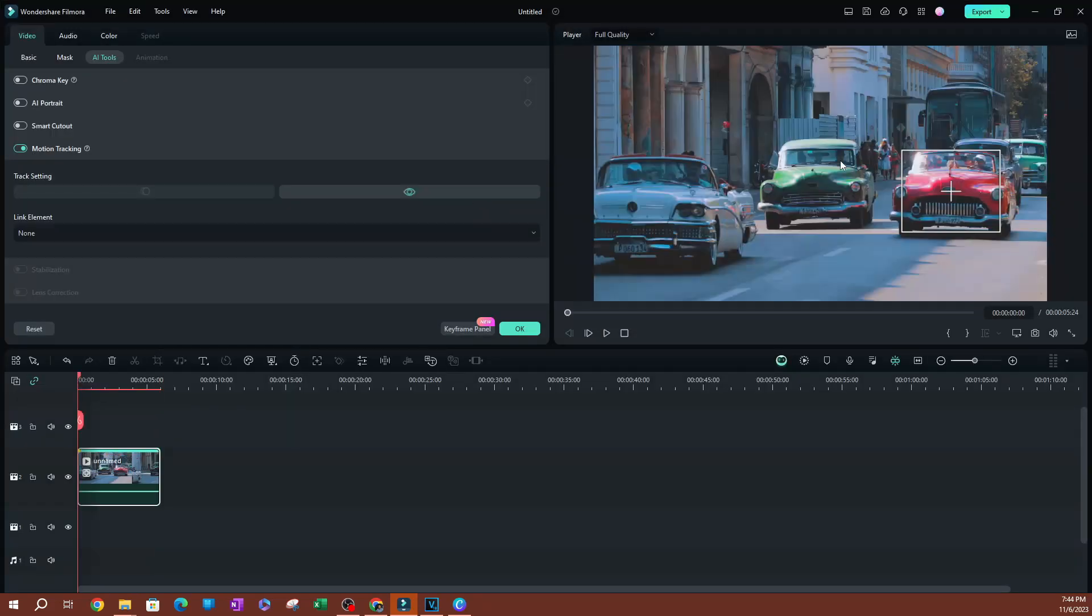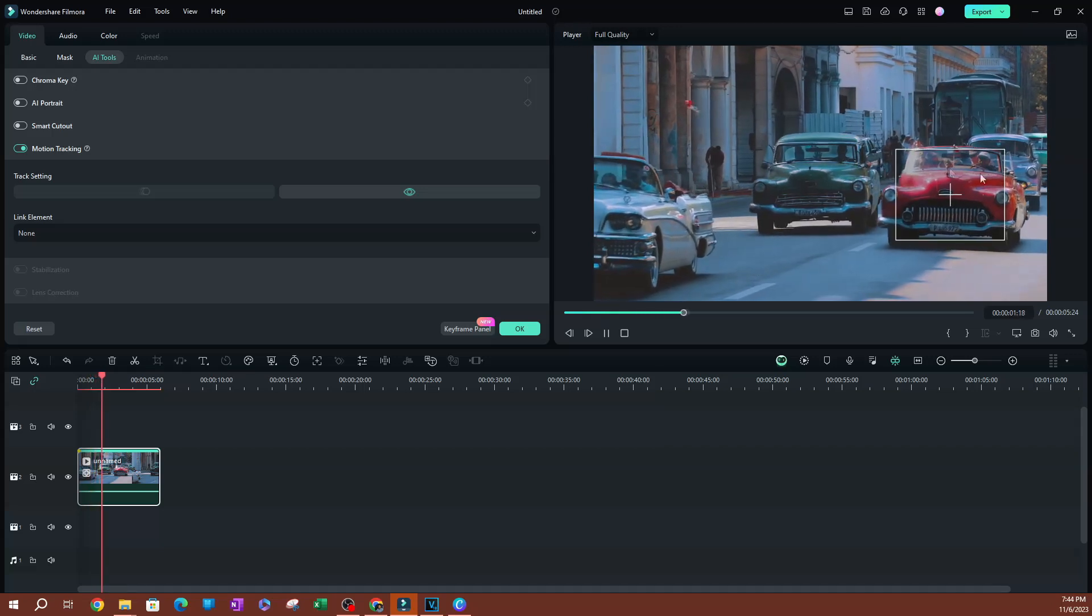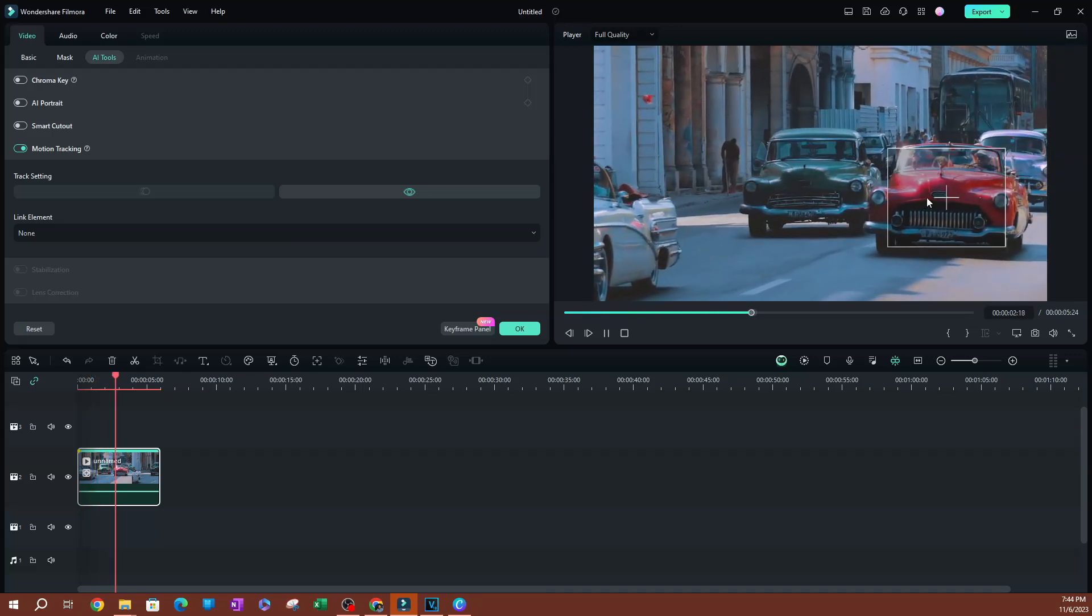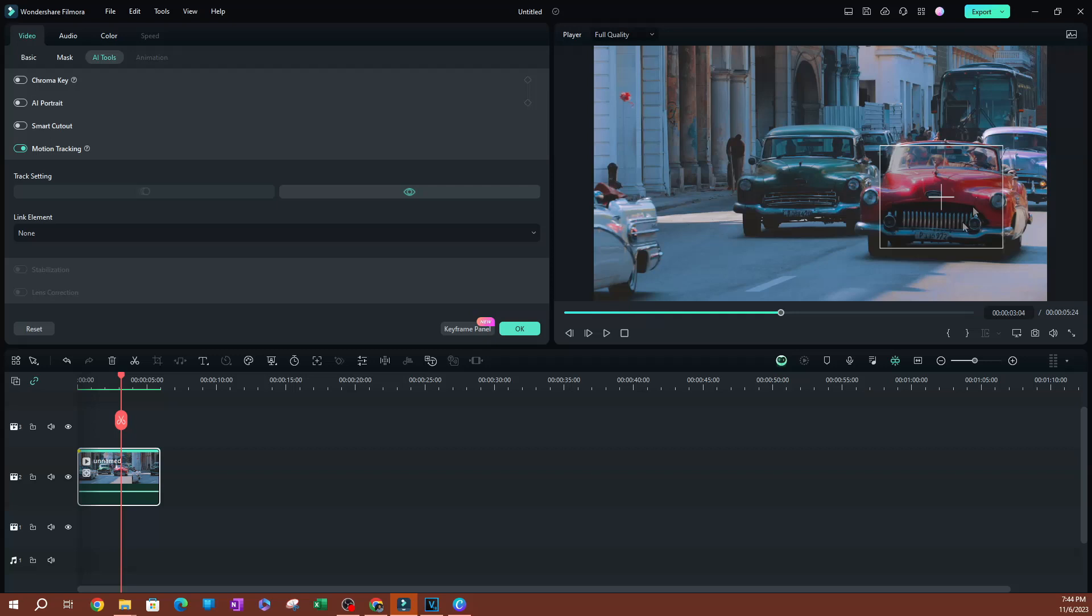And as you can see, it does a pretty good job tracking this. So if I replay this, this is how you want it to be tracked. Now, if it's moving all over the place, that means you need to resize this and go ahead and track again. So before you do that, you just hit reset and you resize the box and you can hit motion track again and it will track that.